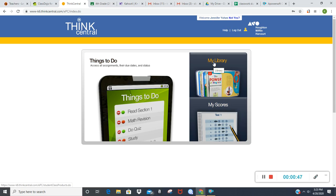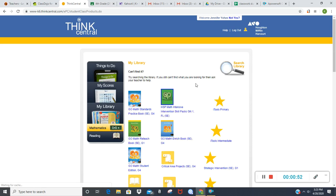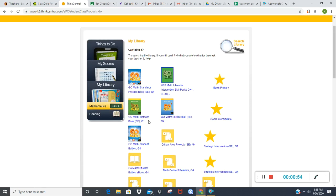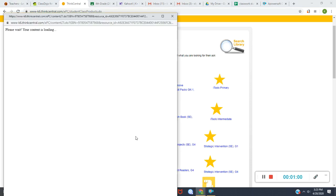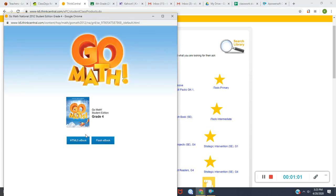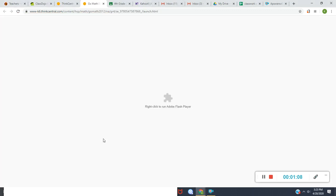You want to click on My Library. From here you can go to your GoMath Student Edition. Make sure it says GoMath Student Edition G4. G stands for grade, so fourth grade. It will pop up in a separate window. You could either do the HTML5 e-book or the Flash e-book. I like the Flash e-book — that's what we usually use in class.